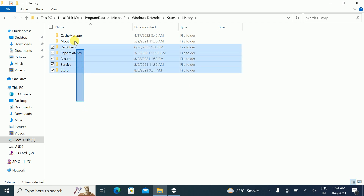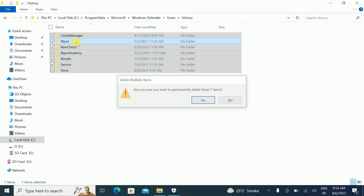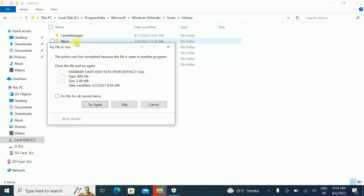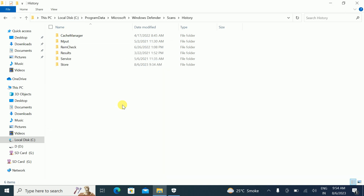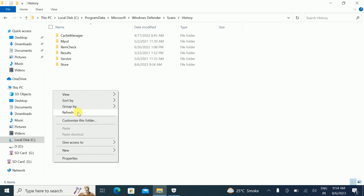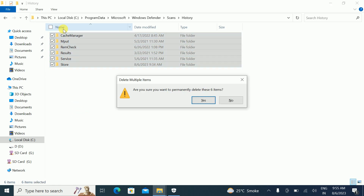Now you will see all the items here. Select all, then press Shift + Delete to permanently delete them. Note that some folders may not delete — if so, skip those and try once more.